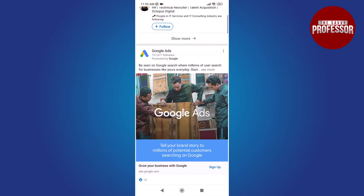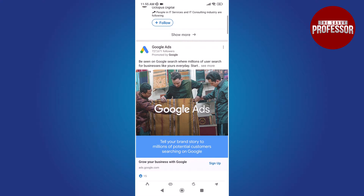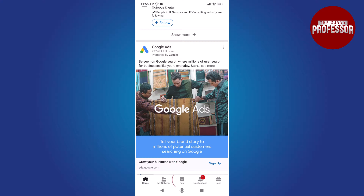Open the LinkedIn app on your mobile device. Next, create a post by tapping the post button located at the bottom of the screen.